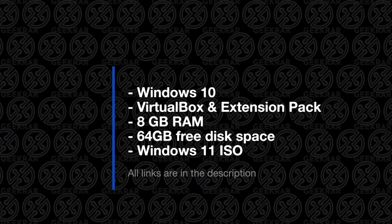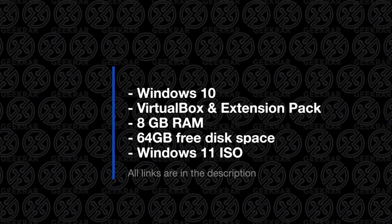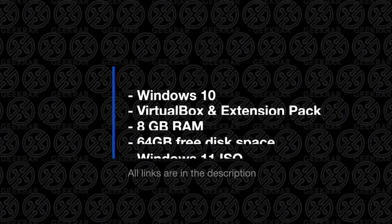64GB of available disk space is needed and you're also going to need the Windows 11 ISO image. So if you don't already have that, I'll link it in the description on how you can do that. So with that all the way, let's go ahead and start installing the operating system.